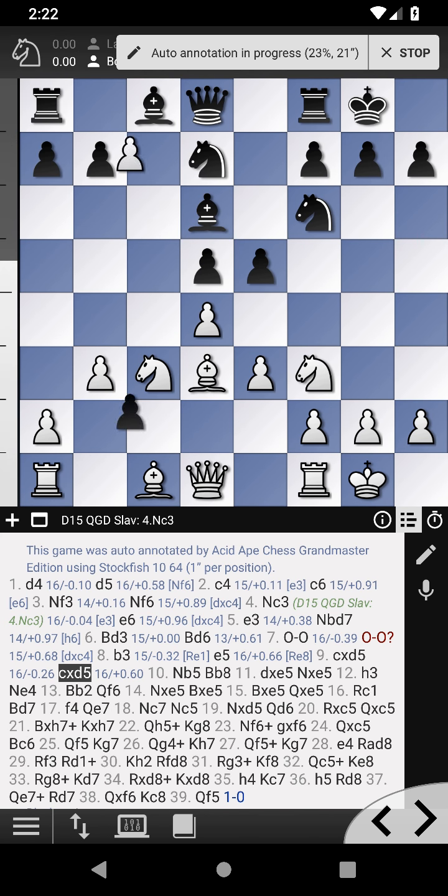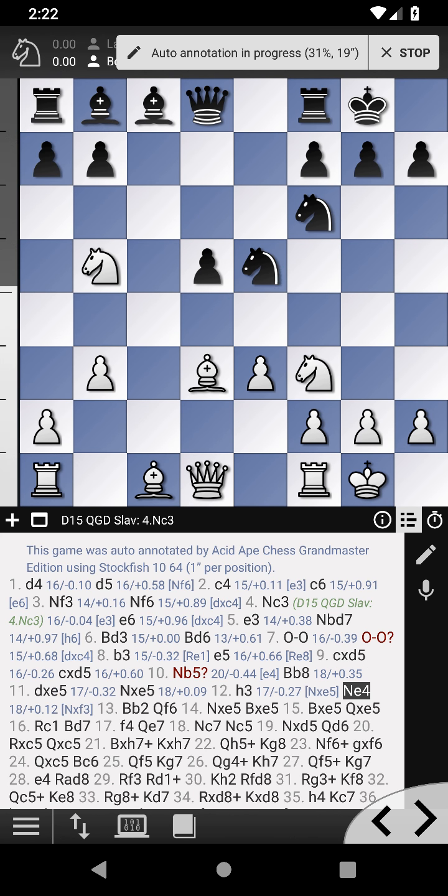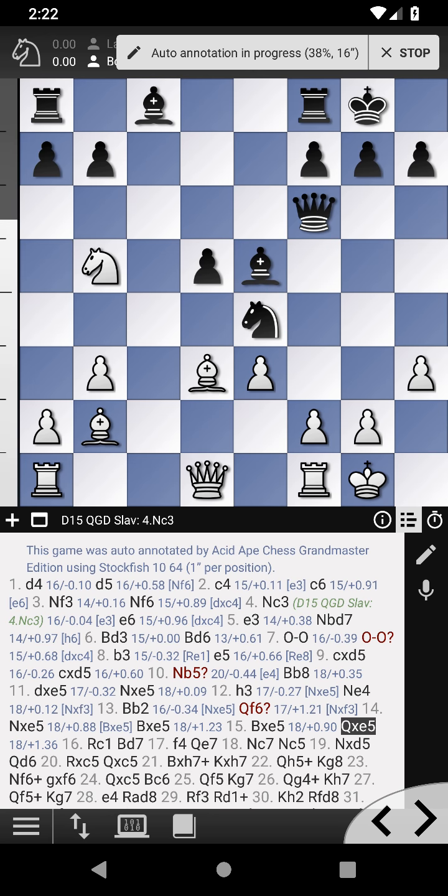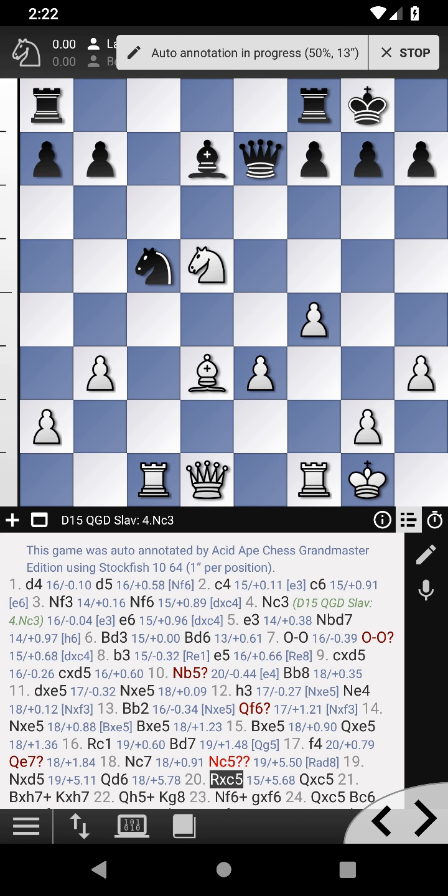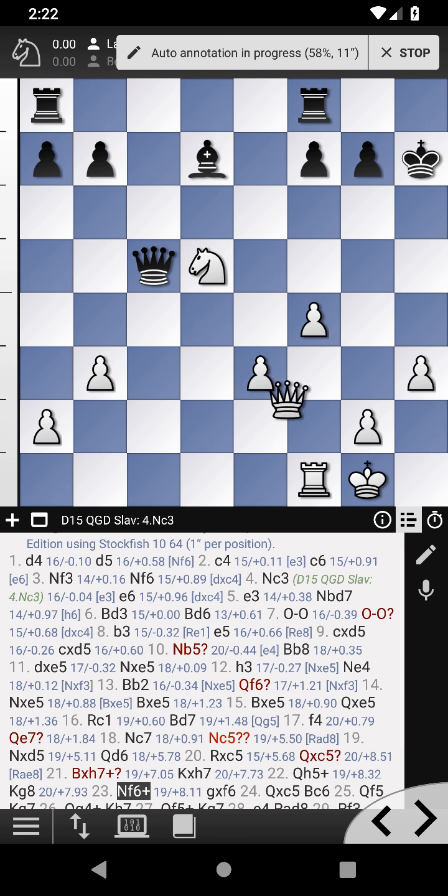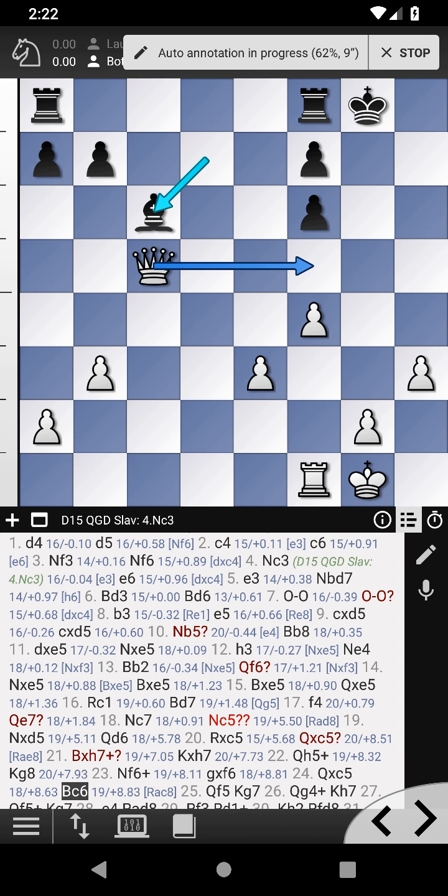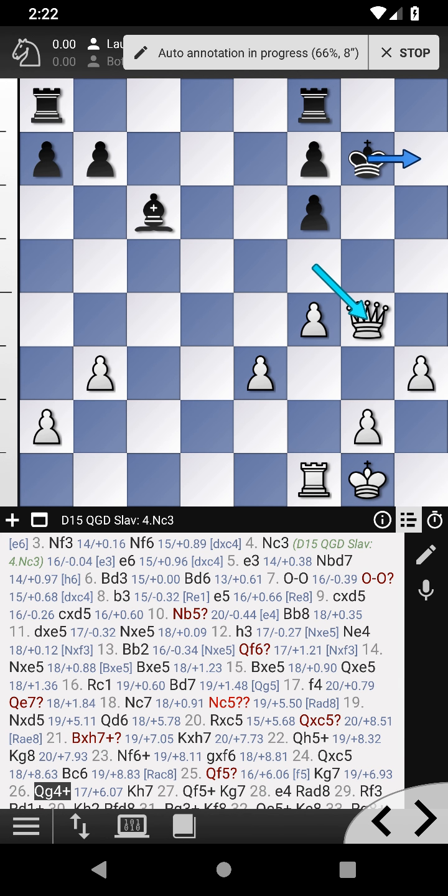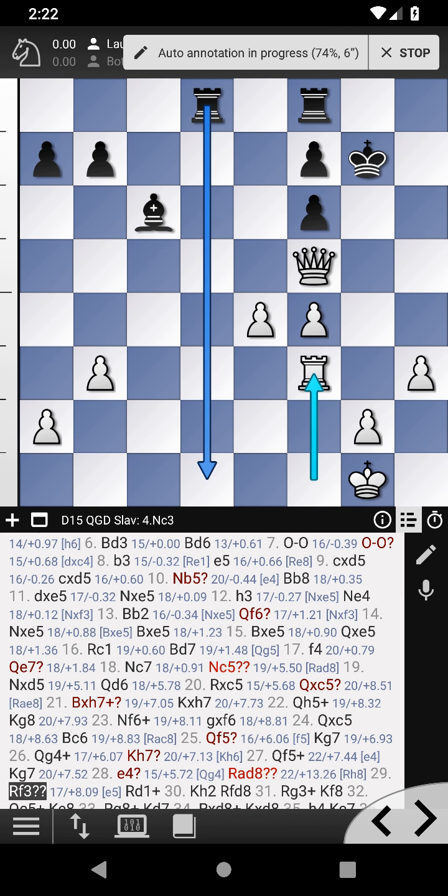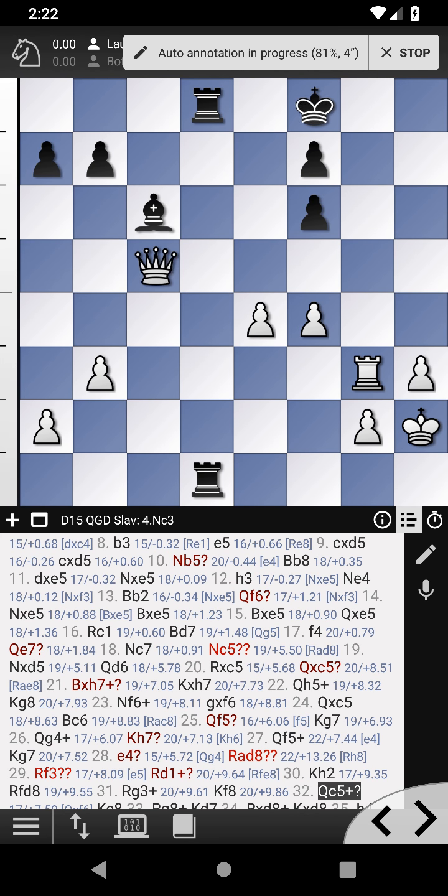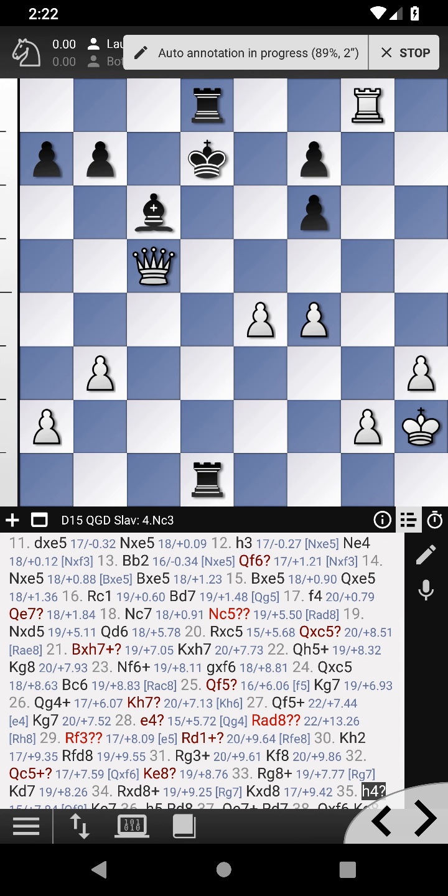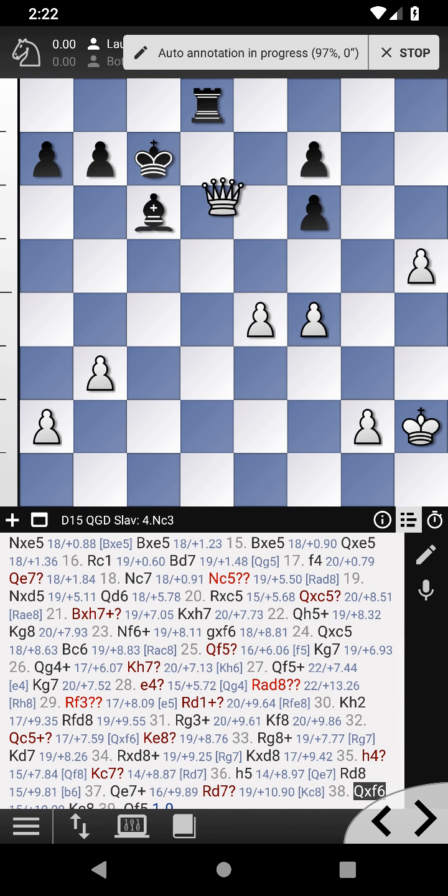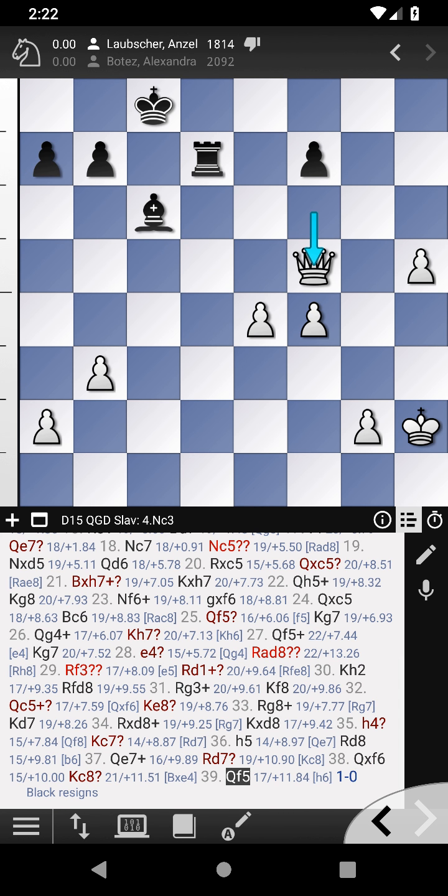For deeper annotations, select the longer search time. Auto annotation has finished.